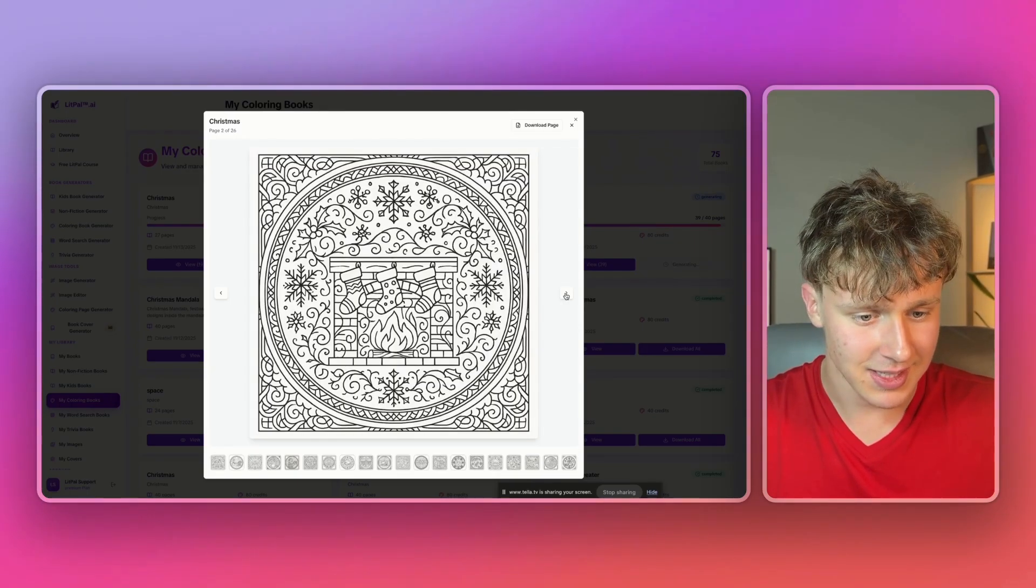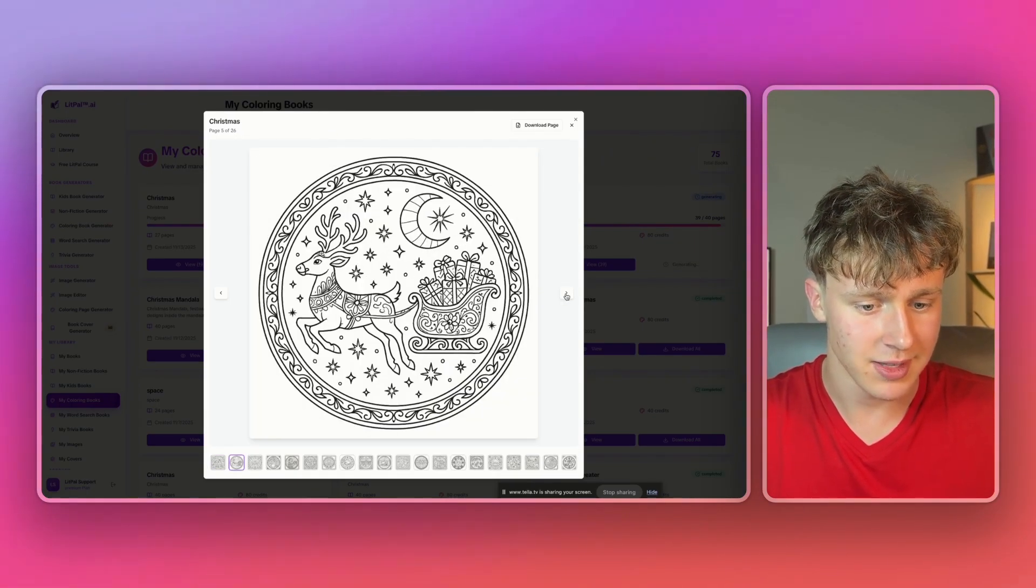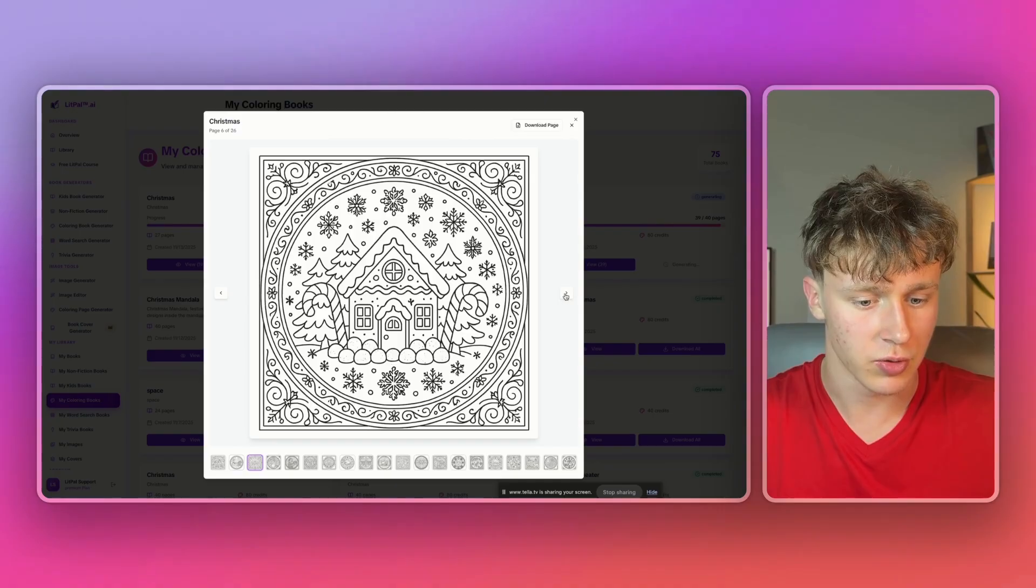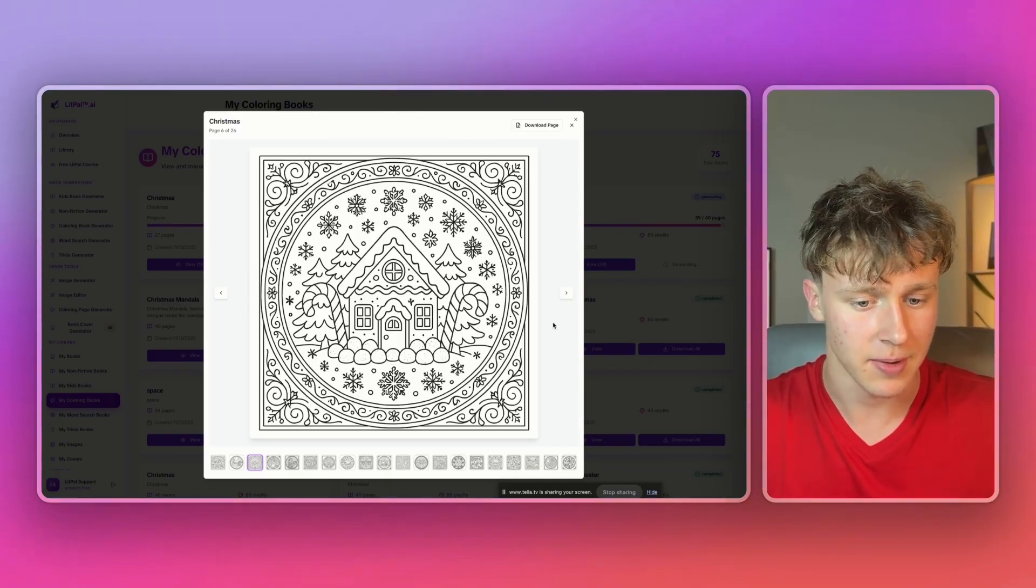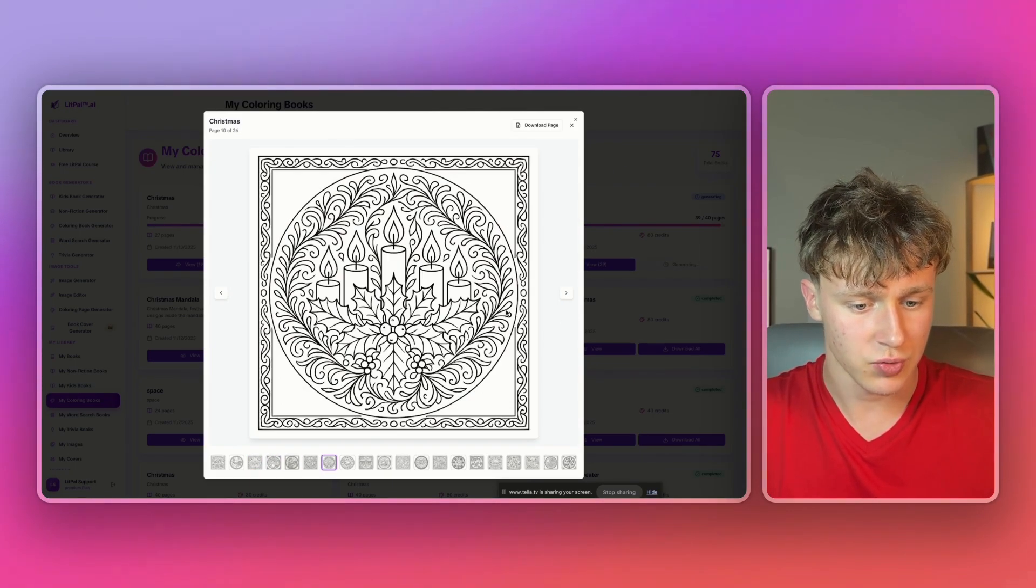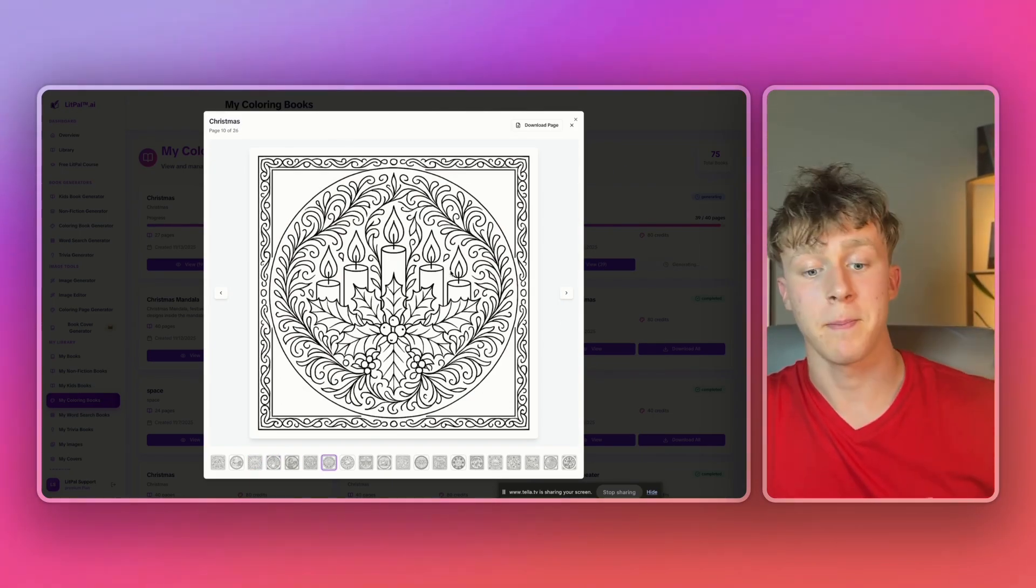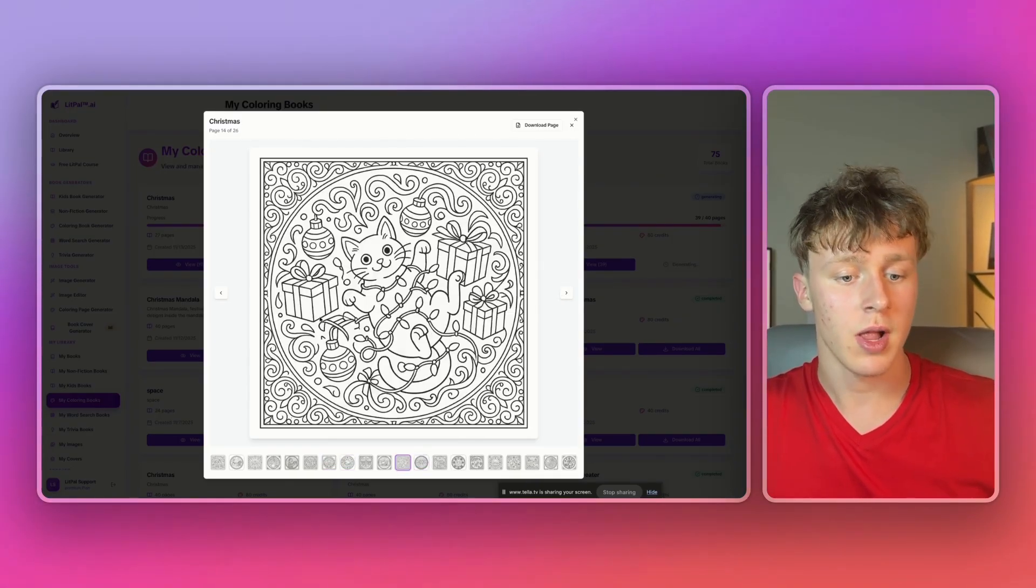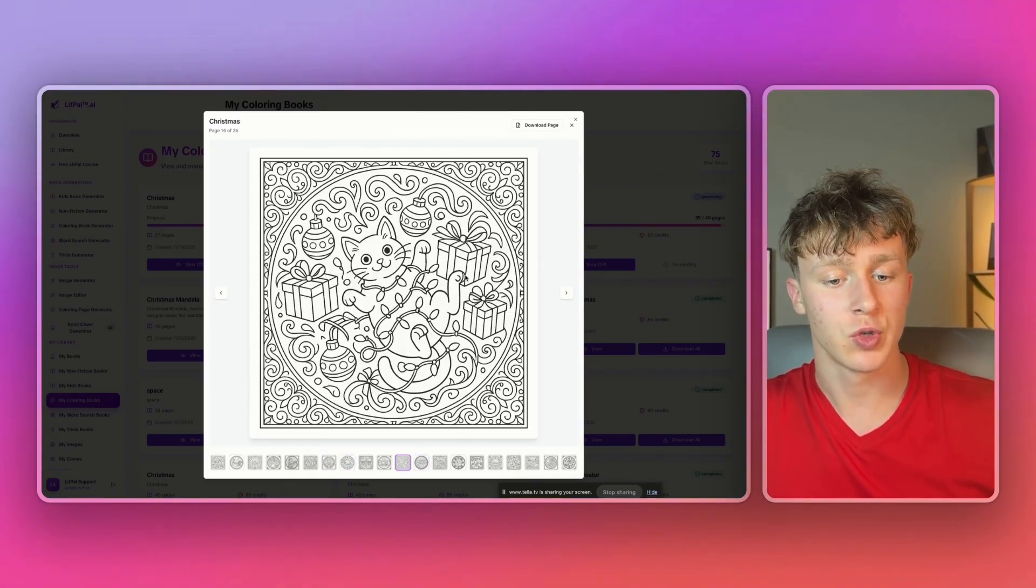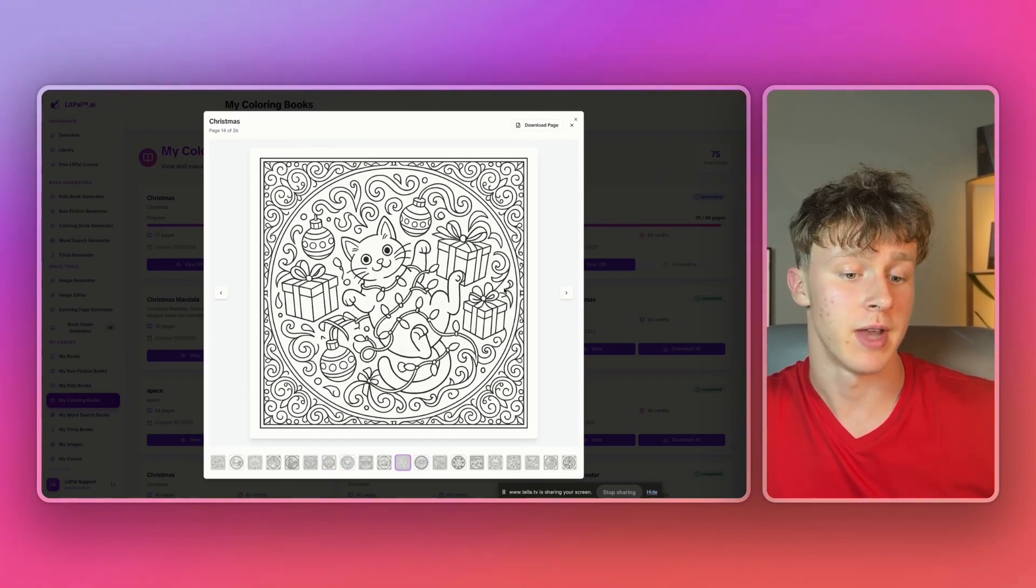And as you guys can see, the image quality on these images is really great. Look at how smooth the lines are. Like this one right here. This one looks great. This would look amazing in a Christmas mandala coloring book. And overall, I'm really liking how this one came out. So if you want to create a mandala, you now can inside of Lip Pal.